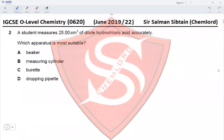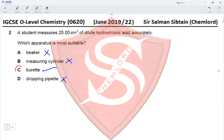Question 2: A student measures 25.00 cm³ of dilute hydrochloric acid accurately. The apparatus most suitable for measuring volumes accurately to two decimal places would be a burette. A beaker is only used for approximate volumes. A burette measures variable volumes accurately, and a dropping pipette is not used to measure volumes — just to add drops. The correct option is C.